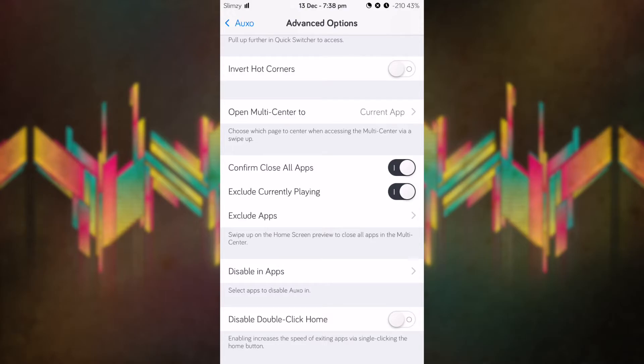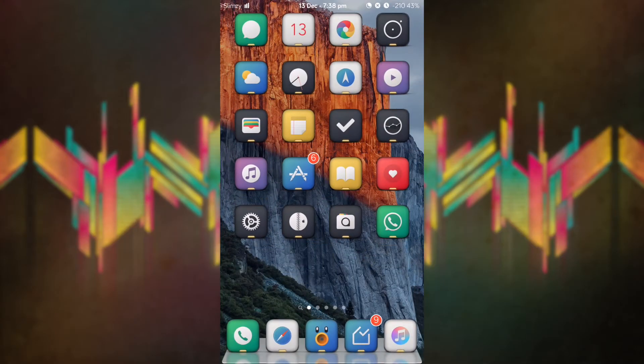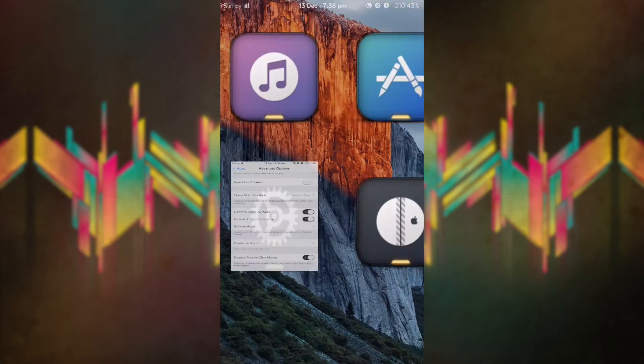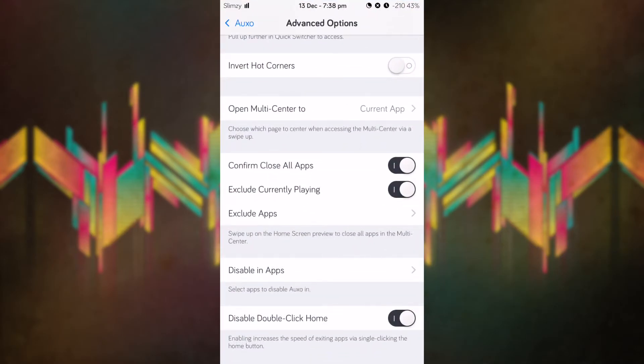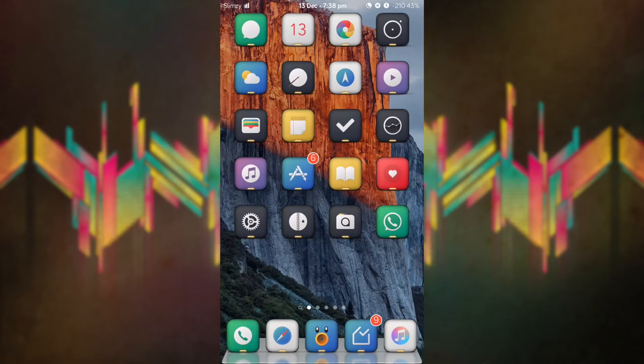You have disable double click home, which basically disables any action triggered by pressing the home button. So if I were to toggle this on and press the home button twice, I won't get the multitasker.